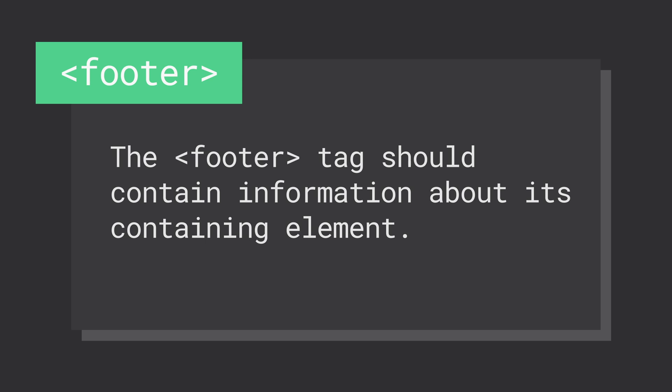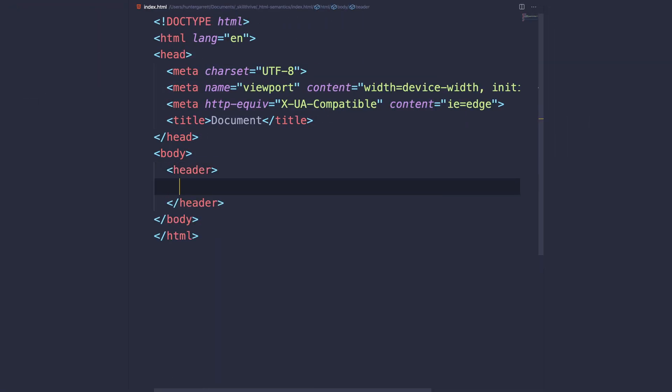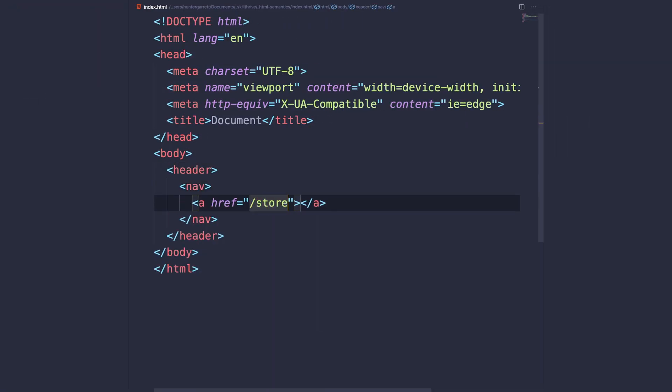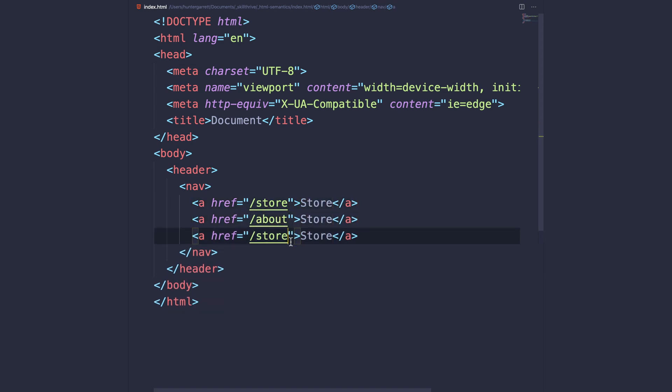With these nine semantic elements defined, let's quickly structure a basic HTML page using them. First, we'll create a header element inside our body that will wrap our site's main navigation. In the nav, we'll add a few links to important pages.